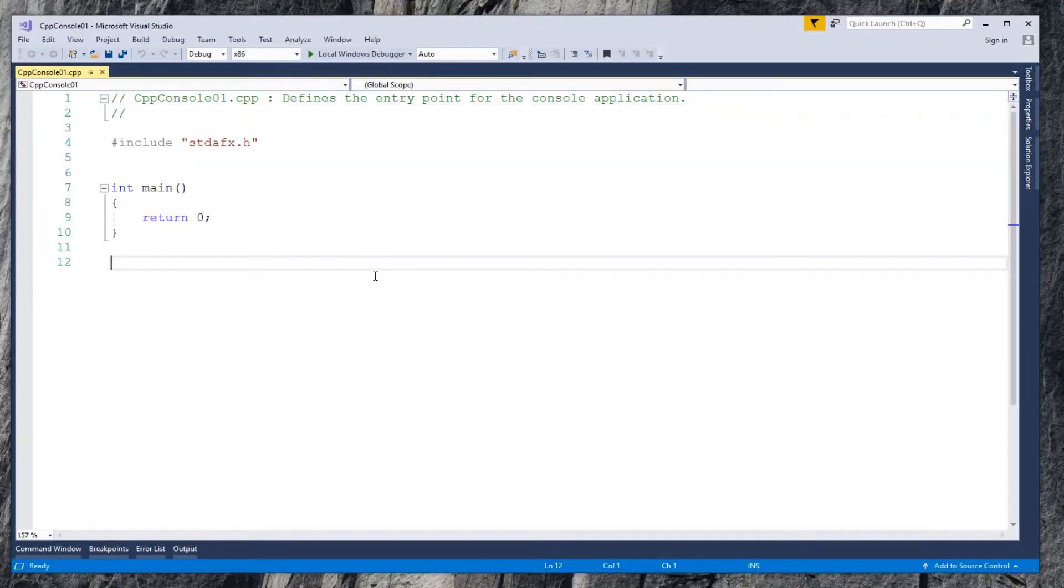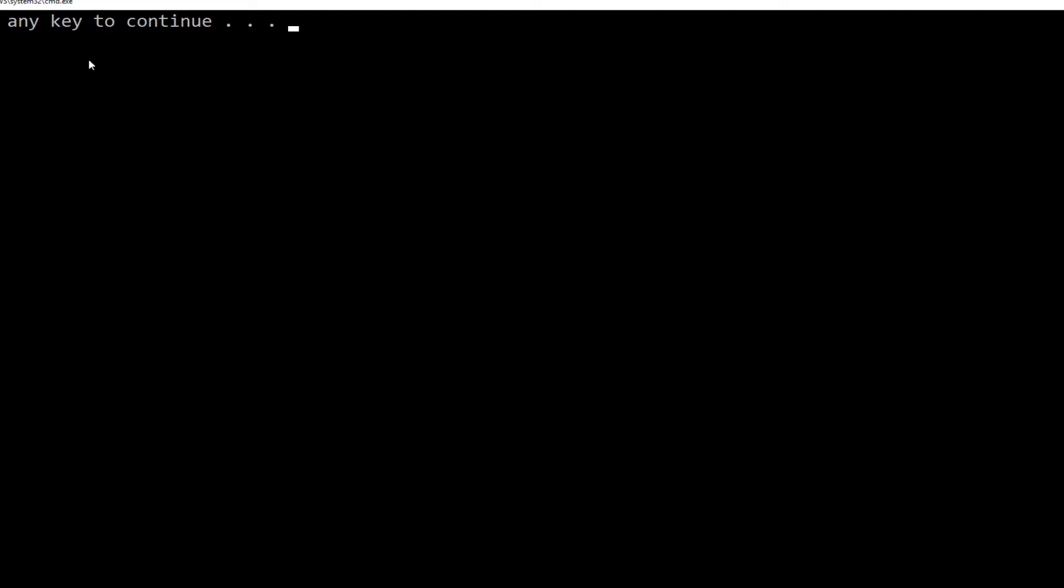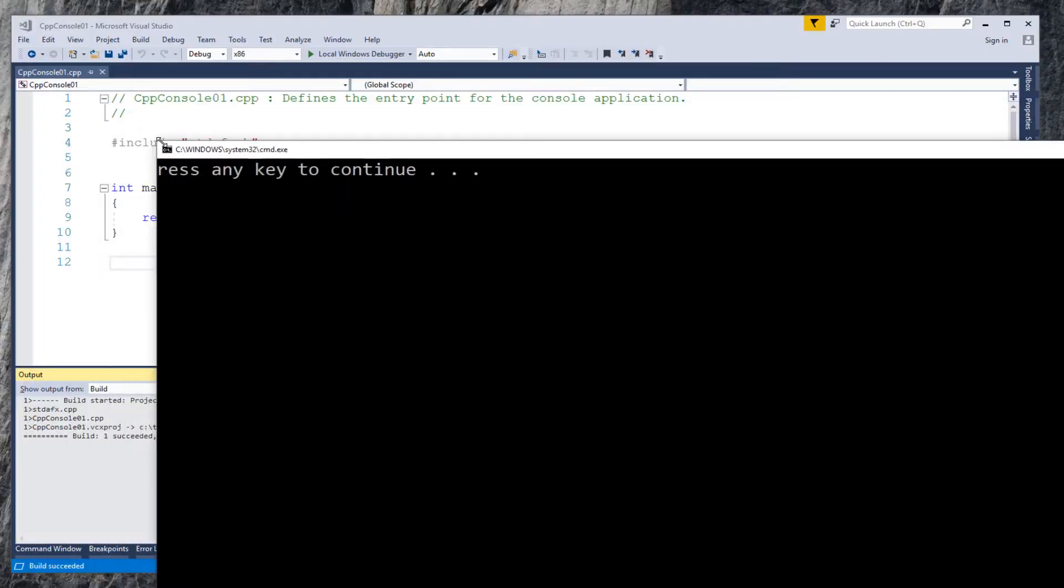Run with Ctrl plus F5 to make sure no problem with newly created project.